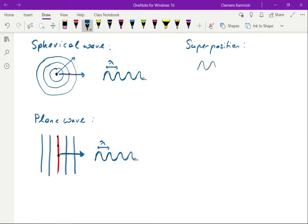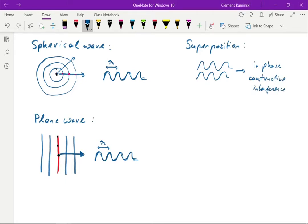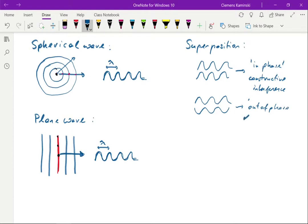If you have two waves that are in phase, you get constructive interference — the waves add up and you get a larger overall amplitude. The opposite extreme is when two waves are out of phase, shifted by half a wavelength. You then get destructive interference and the overall amplitude becomes zero, because the positive amplitude adds to a negative amplitude. You get no light output when the individual light waves are out of phase.